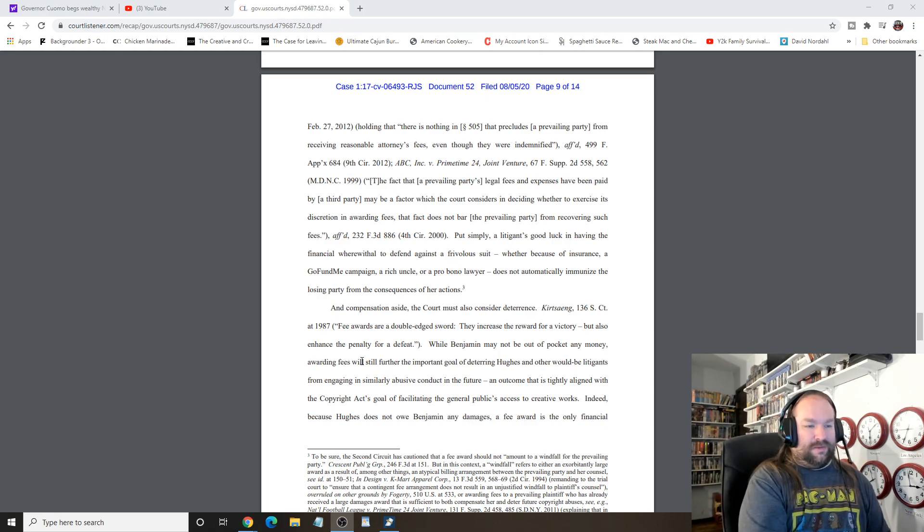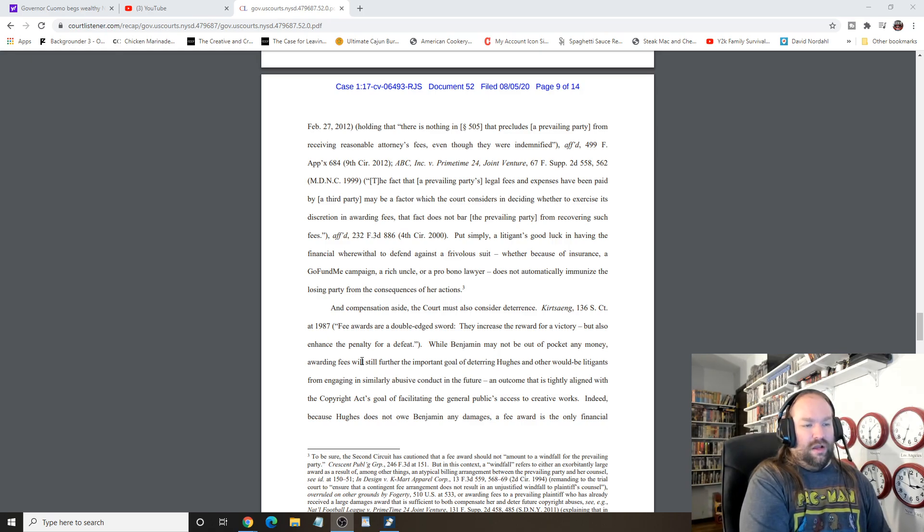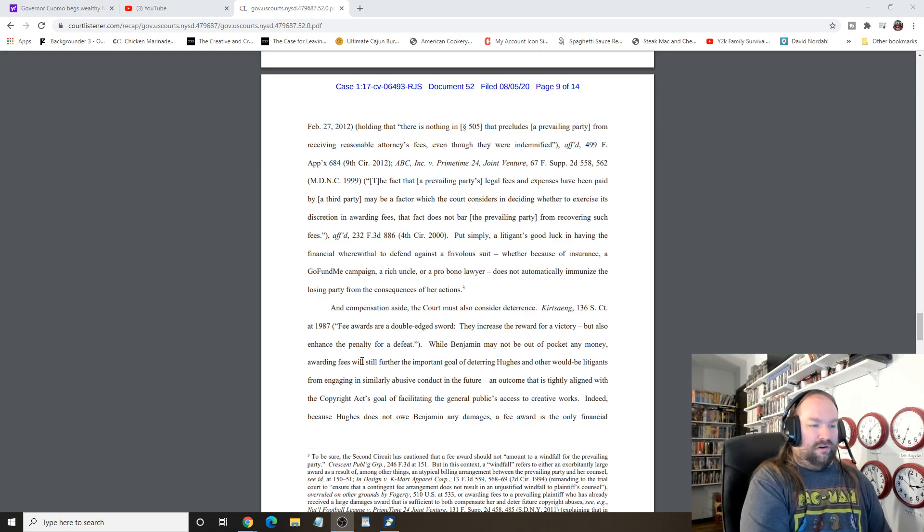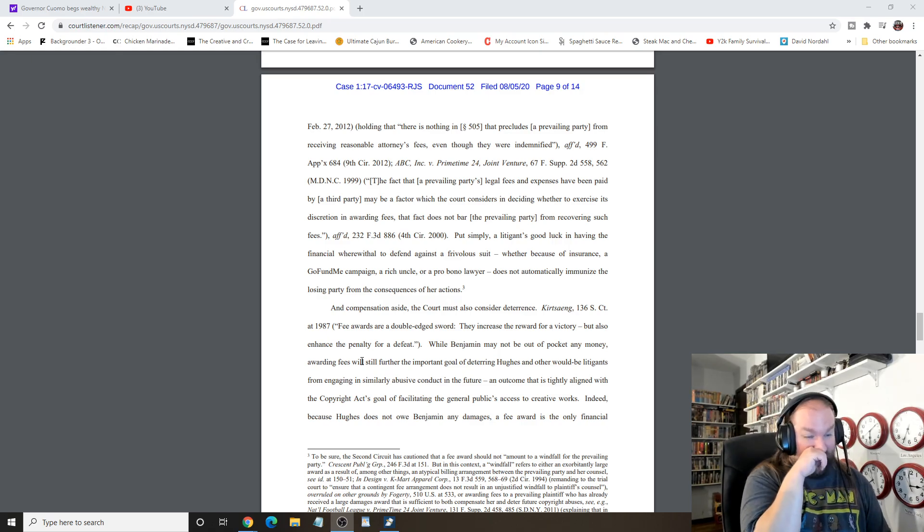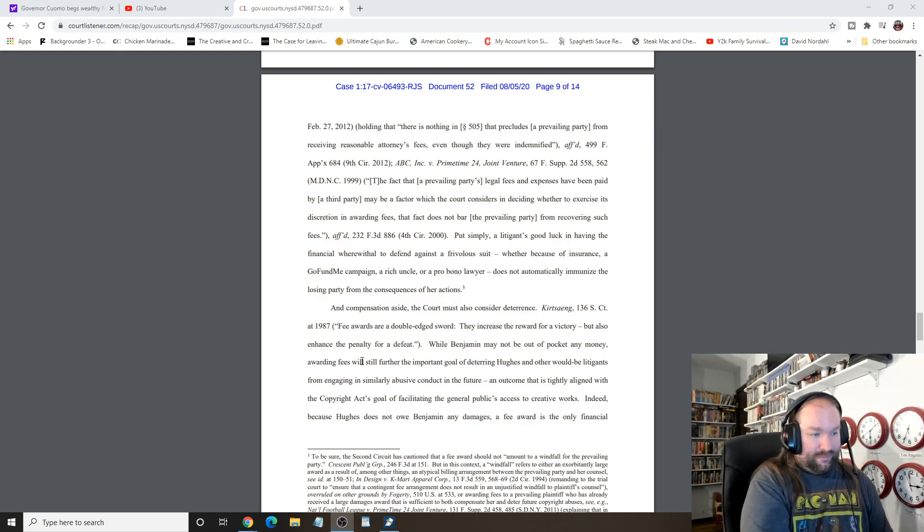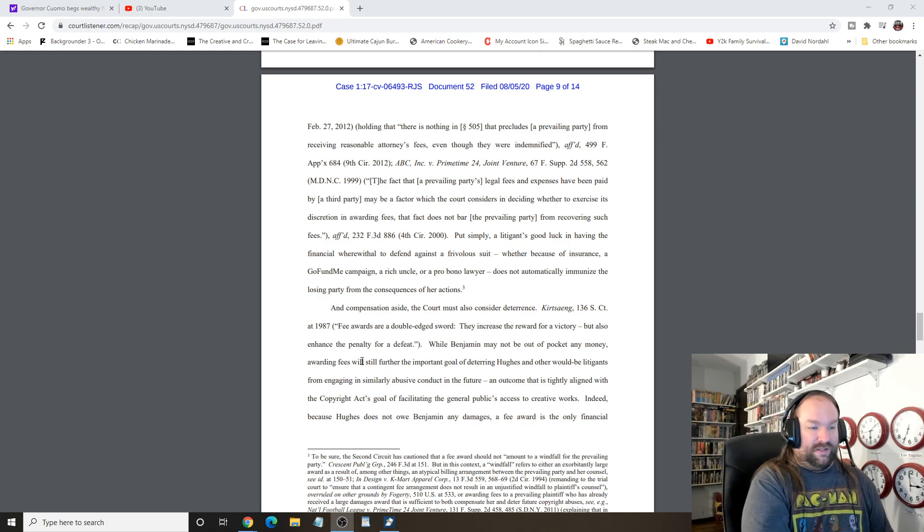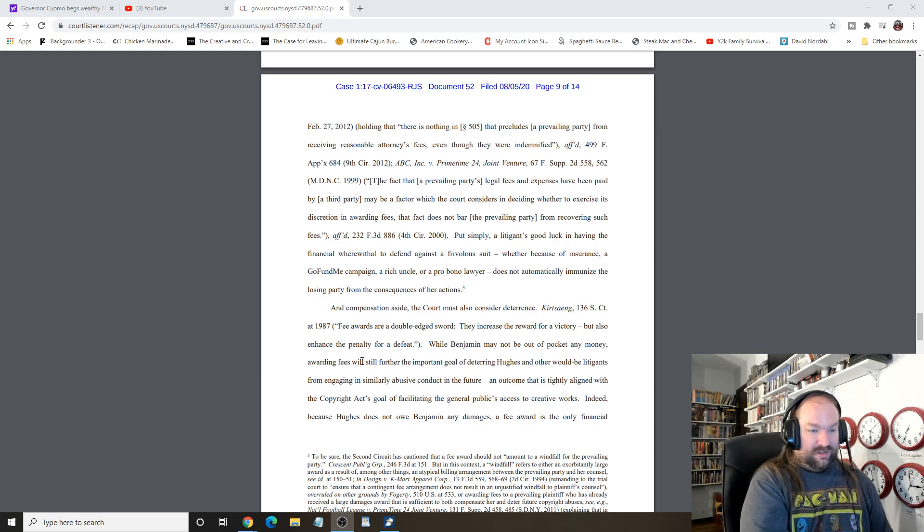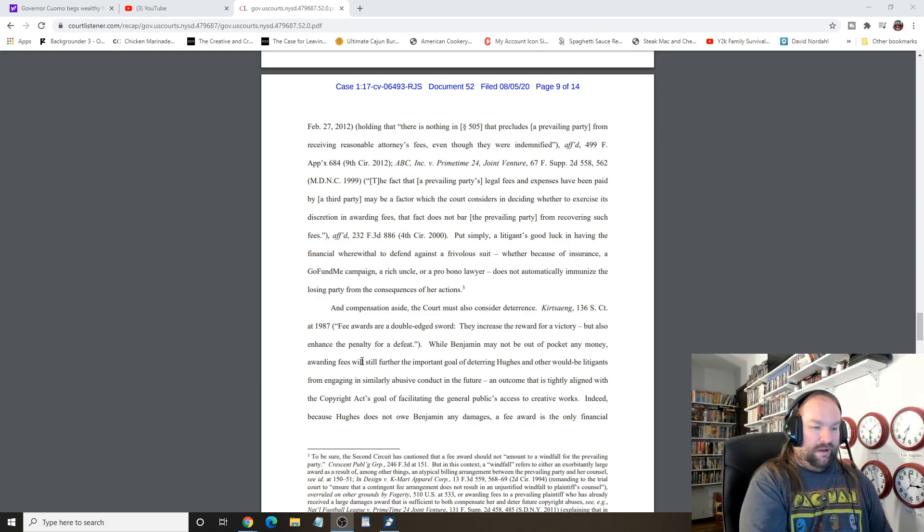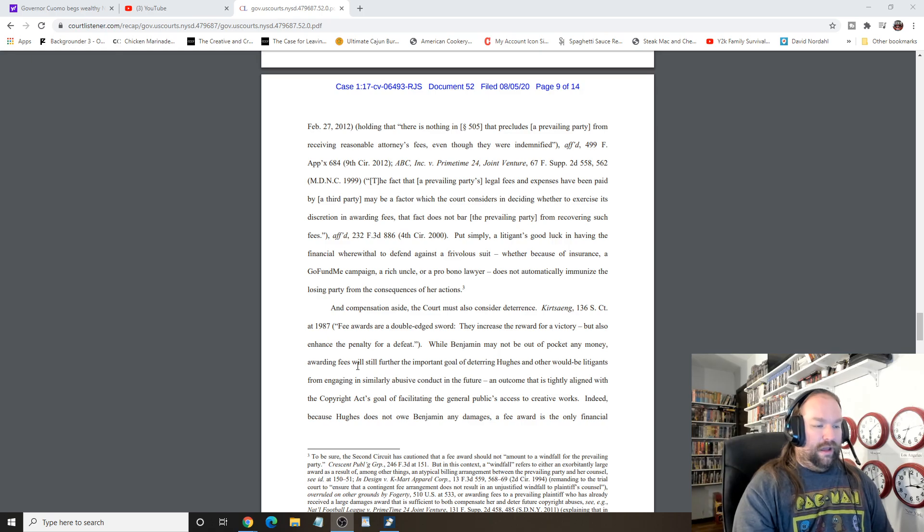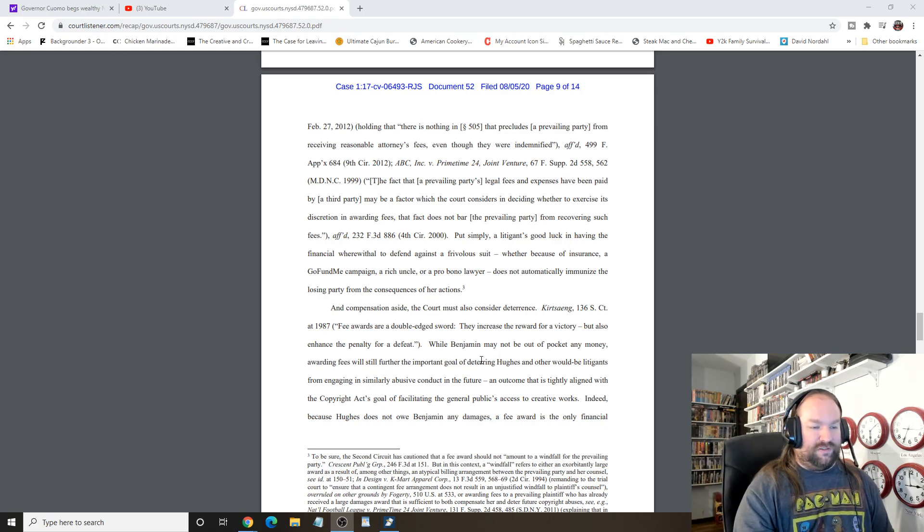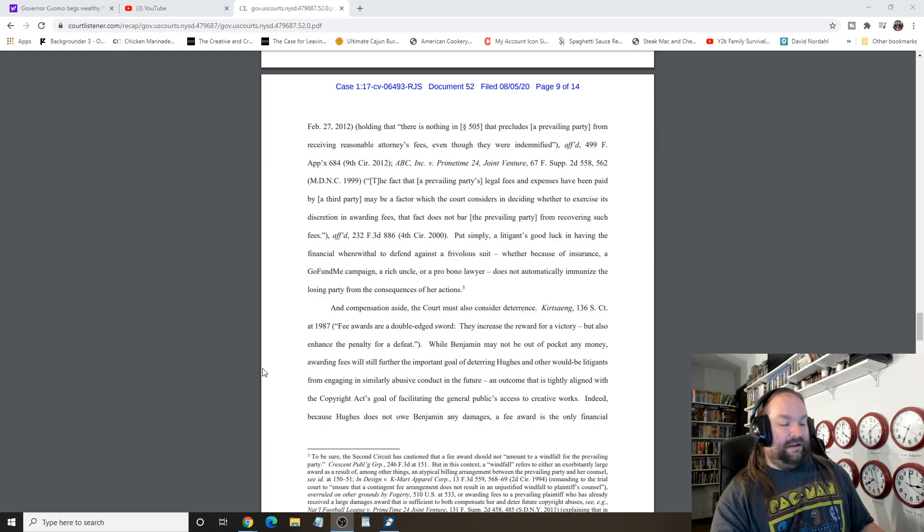Put simply, a litigant's good luck in having the financial wherewithal to defend against a frivolous suit, whether because of insurance, a GoFundMe campaign, rich uncle, pro bono lawyer, does not automatically immunize the losing party from the consequences of her actions. And compensation aside, the court must also consider deterrence. Benjamin may not be out of pocket any money. Awarding fees will still further the important goal of deterring Hughes and other would-be litigants of engaging in similarly abusive conduct in the future.